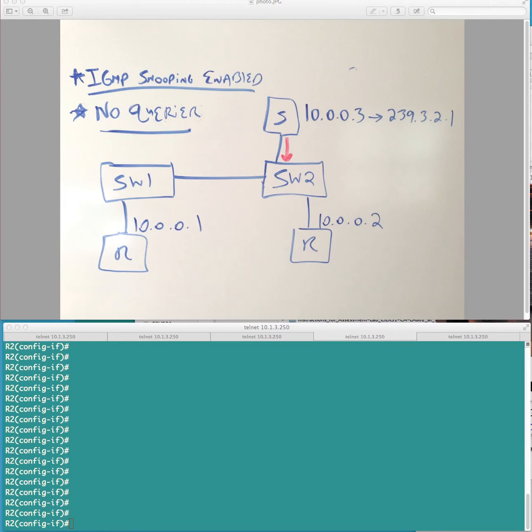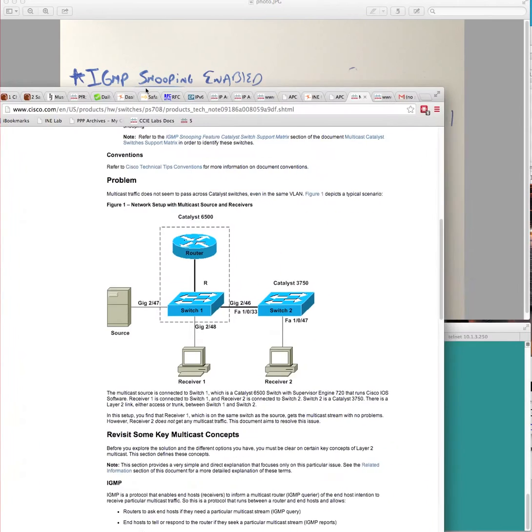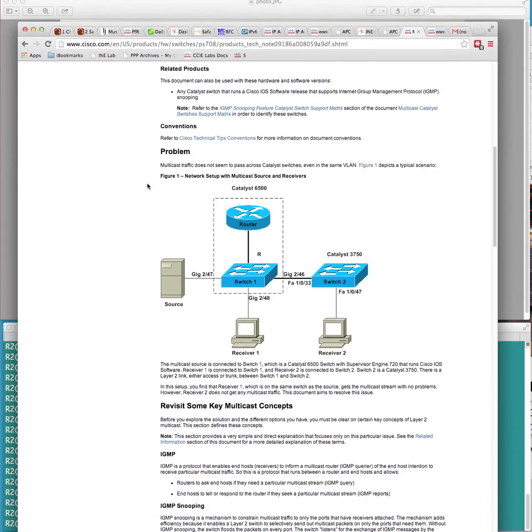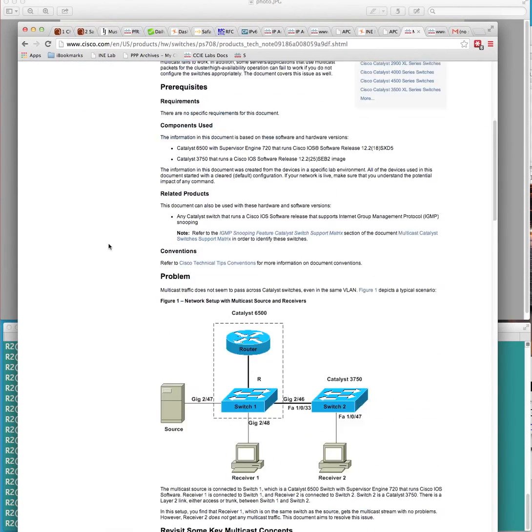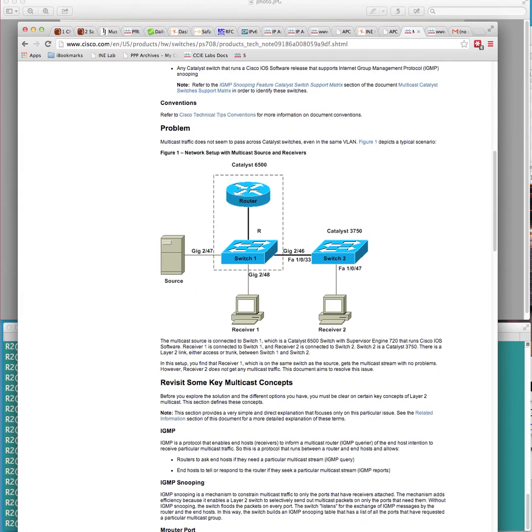Now, what brought this kind of, what piqued my interest in this was an article which I read. It's a bit of a dated article, but it states here, you know, customer has a network, and you can see there's a pretty simple network topology here.